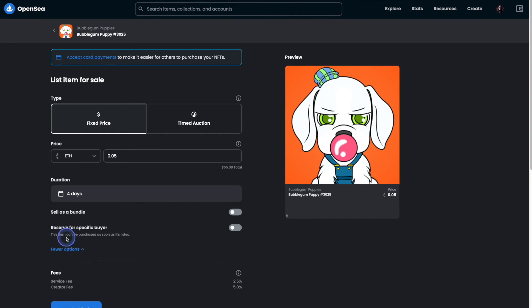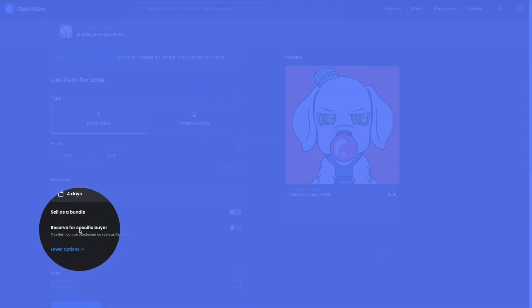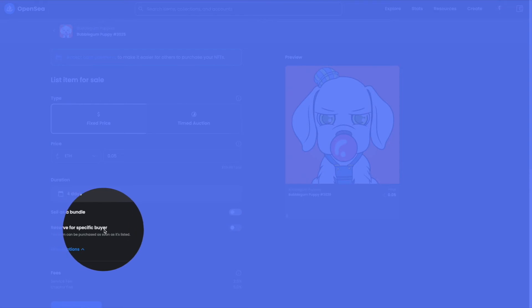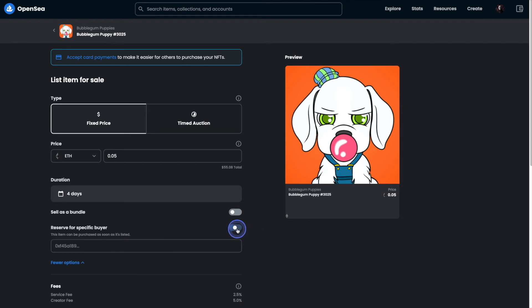Before we toggle this option on, I just want to point out that it says this item can be purchased as soon as it's listed. So basically as soon as we turn it on, the specific buyer will be able to purchase it. All right, so let's go ahead and turn it on.